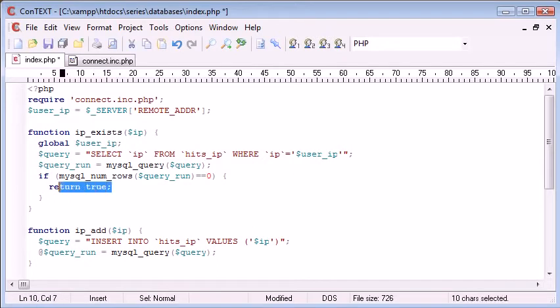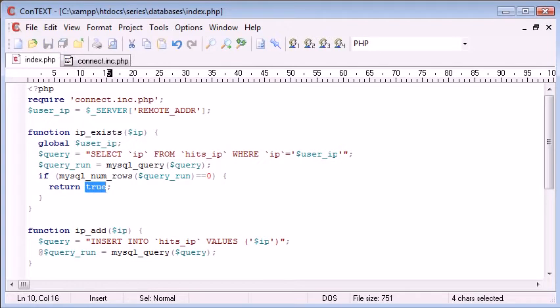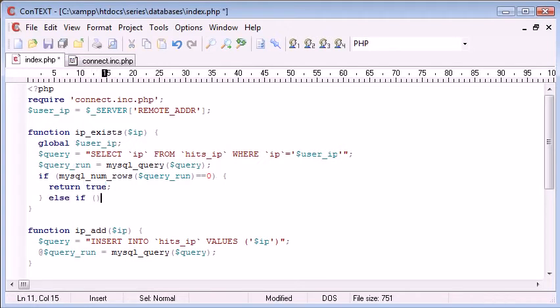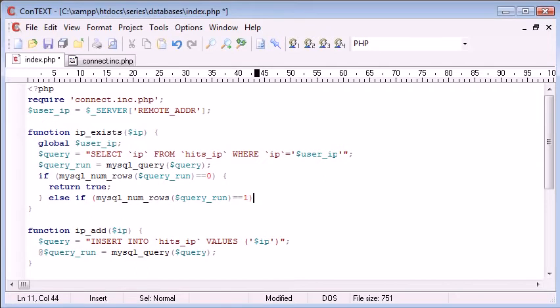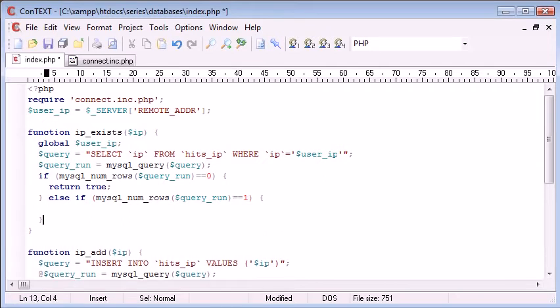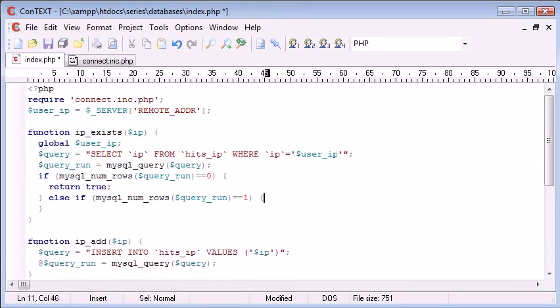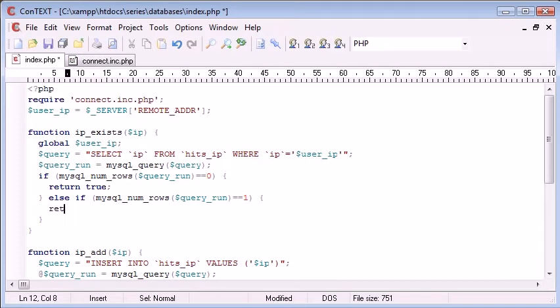Remember we're taking a return value of true, so we can use this function later in an if statement. Else if mysql_num_rows query_run equals one, return...